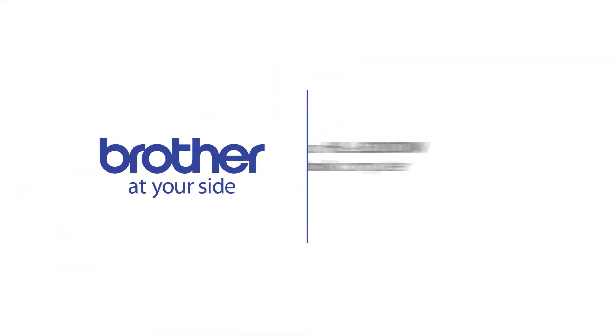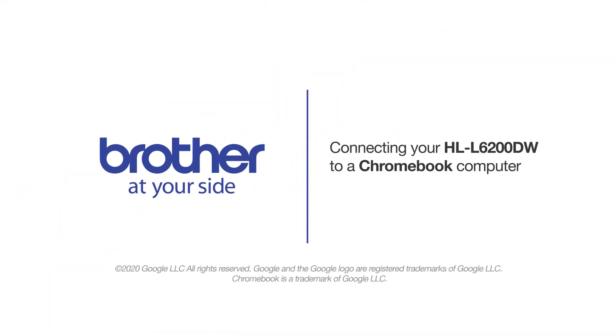Welcome! Today we're going to connect your Brother HL-L6200DW to a Chromebook computer on a wireless network.